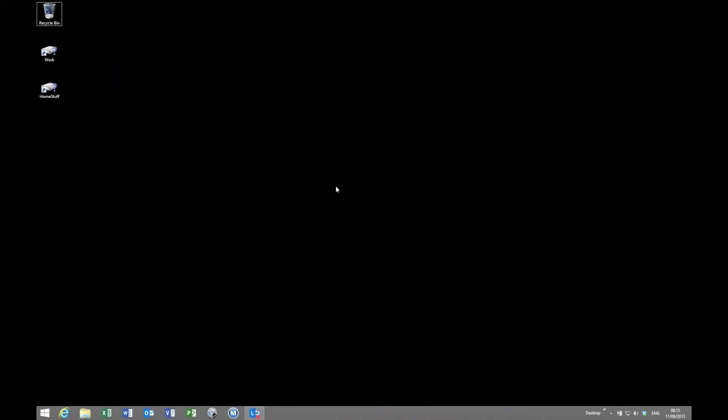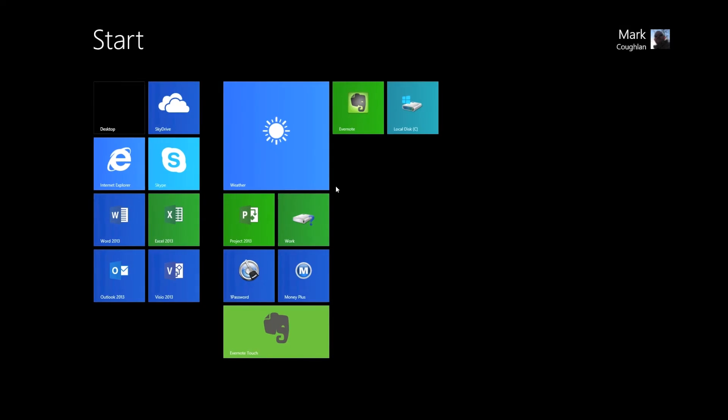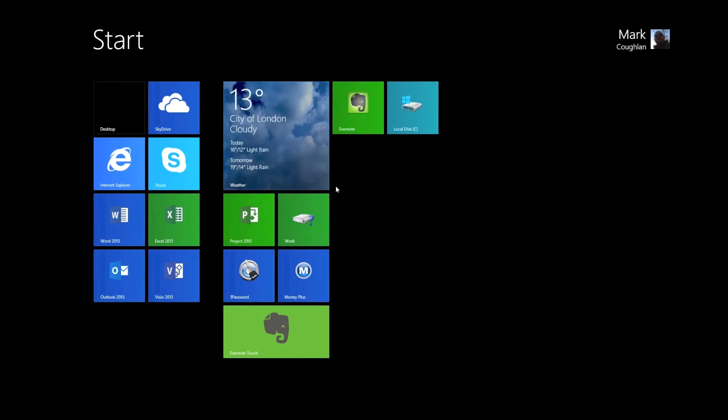Now this is actually Windows 8.1, the release to manufacturing edition, but it works exactly the same way. So normally what we have is our traditional, well I say traditional, it's the modern user interface which is the full screen start menu.